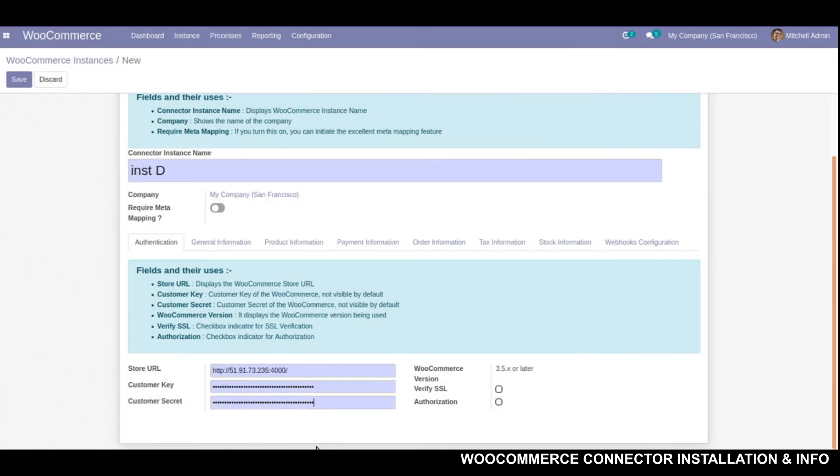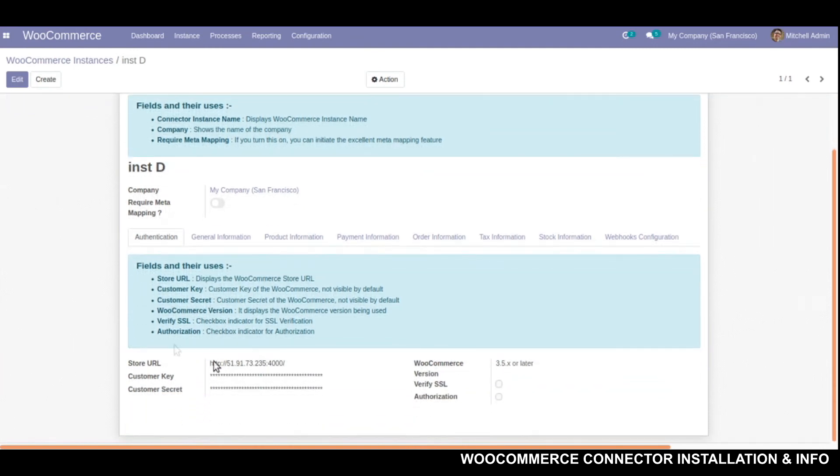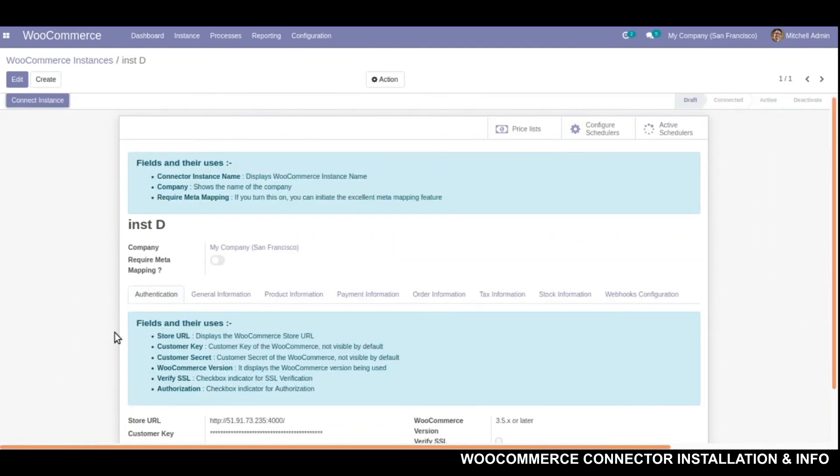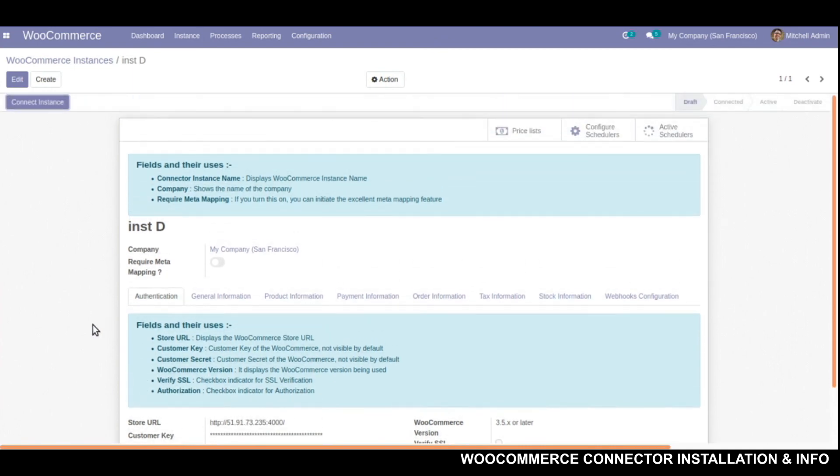I have entered the store URL and the key and here goes the secret. Once all these three credentials are entered and saved, we will be able to connect our instance to the WooCommerce server with the same URL we have provided while creating the instance.